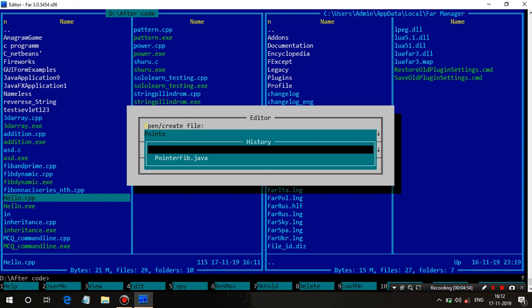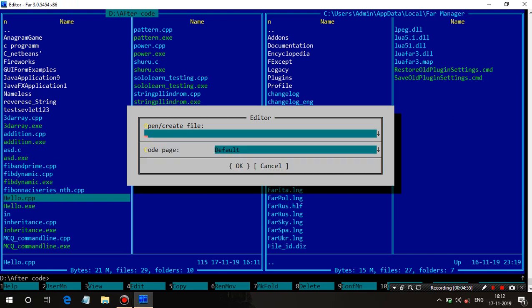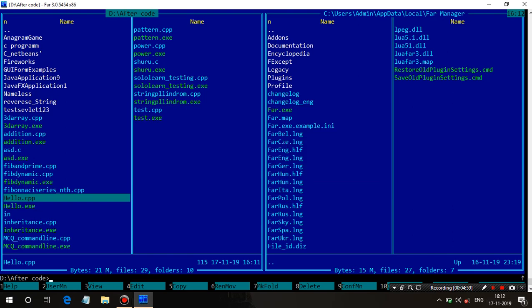Press Shift+F4 to create a new file. Just put the name of your new file with the extension and press OK — the new file will be generated in this particular folder. Just open it with F4 and after that, the main thing is putting the path of the compiler in the file manager.